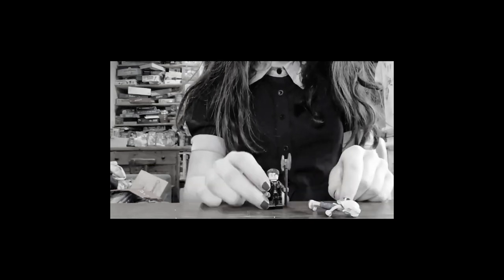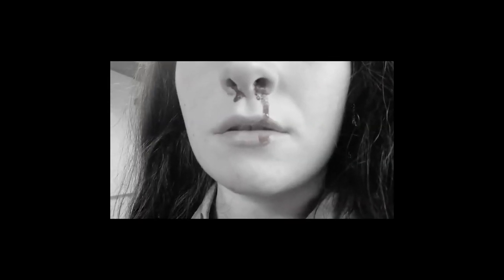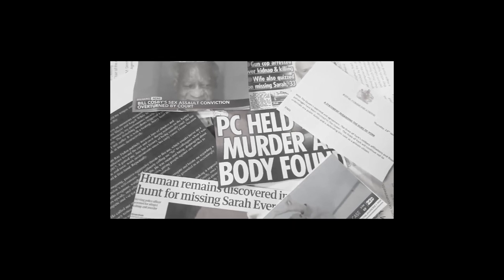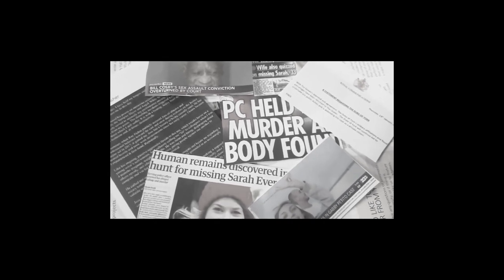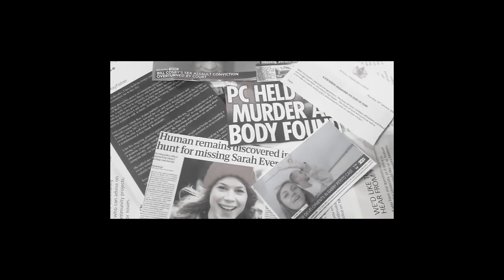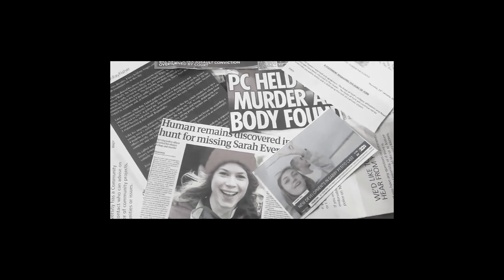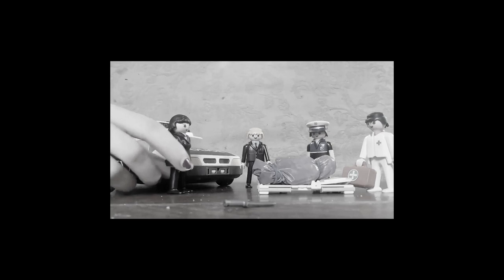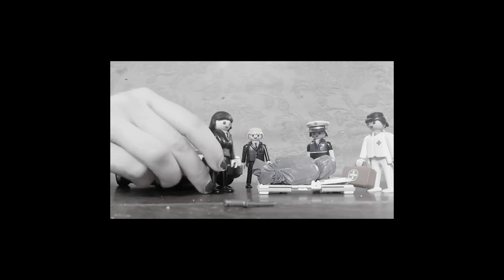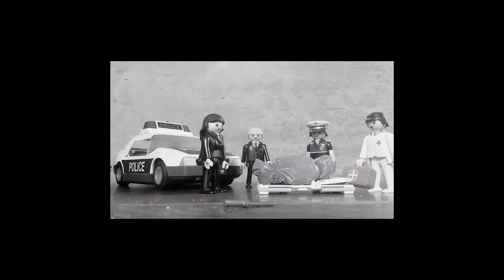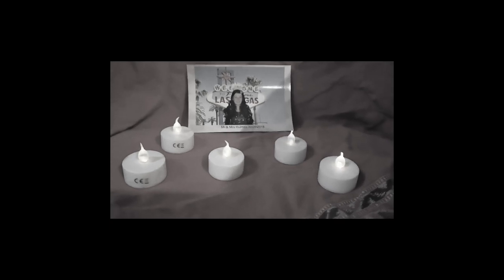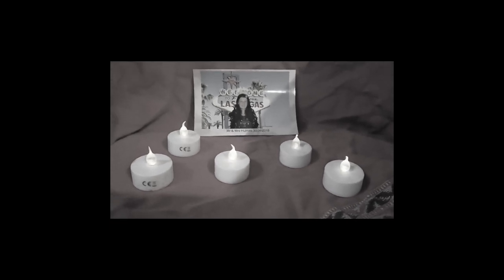Feminism by definition is the belief that men and women should have equal rights. Women are choosing not to identify as feminist.